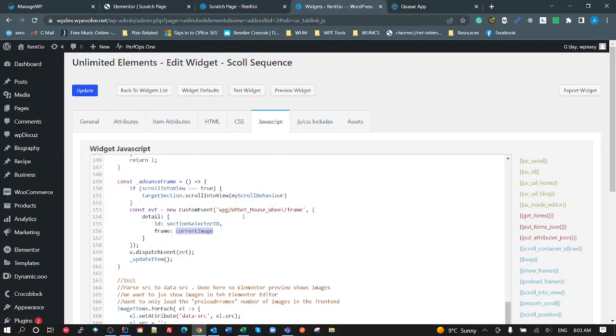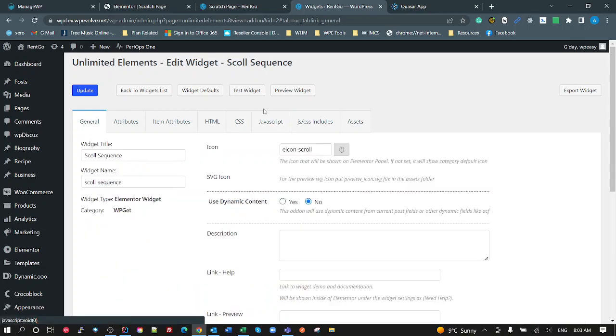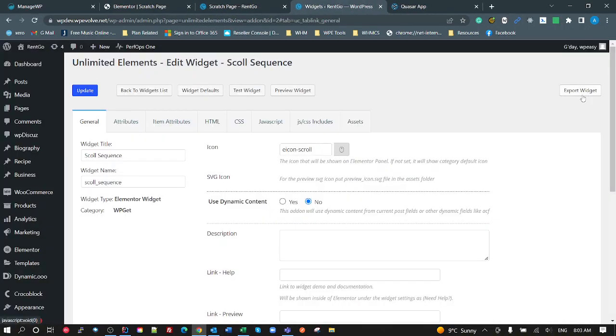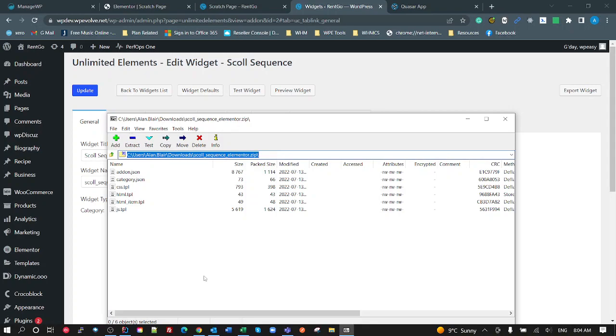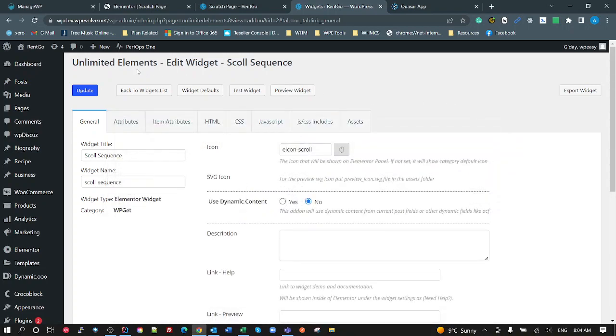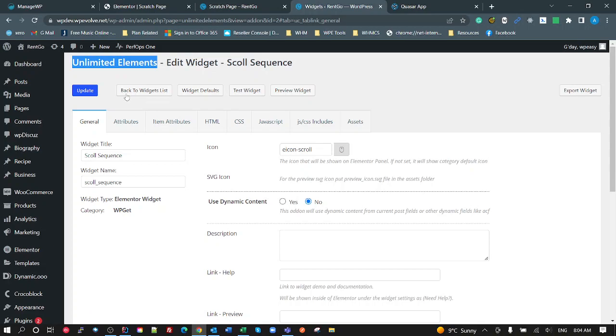Because the other cool thing here is when you've done a widget like this, so I can create a tutorial, explain the code, create a widget, and then I can export this widget and export it. There, okay. So that's given me a zip file, scroll sequence elementor.zip. Now I can now give that to anybody. Even with the free version, I'm using the pro version, even with the free version of Unlimited Elements you can import this widget and use it.